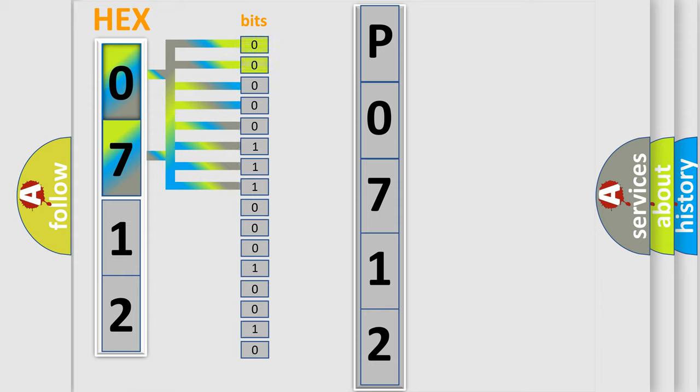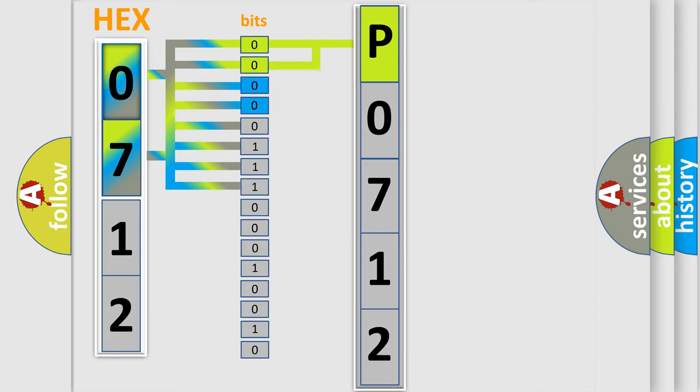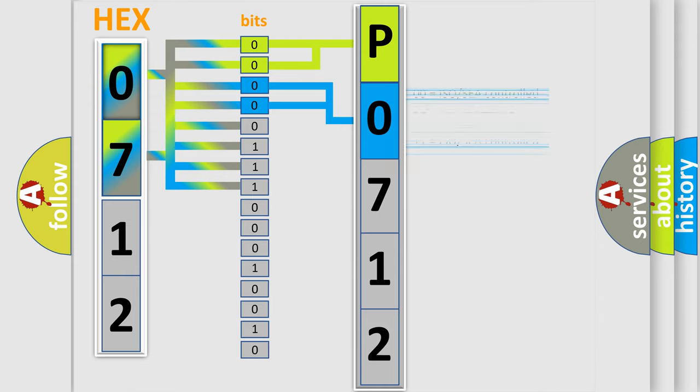By combining the first two bits, the basic character of the error code is expressed. The next two bits again determine the second character. The last bit styles of the first byte define the third character of the code.